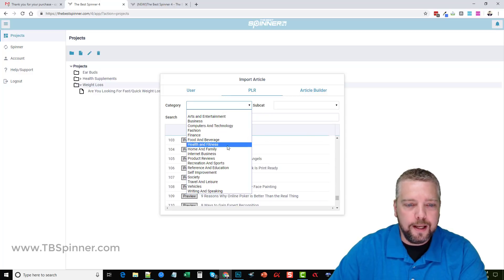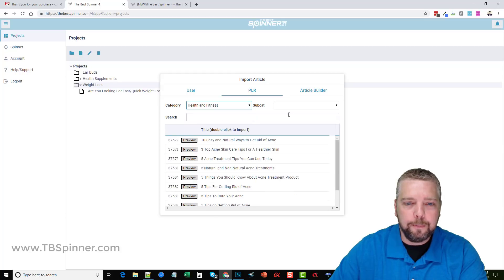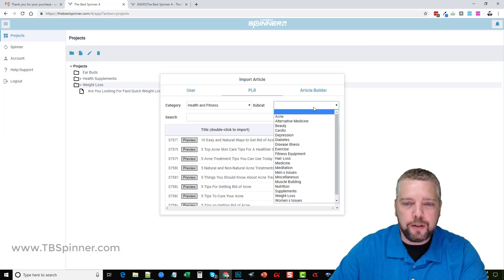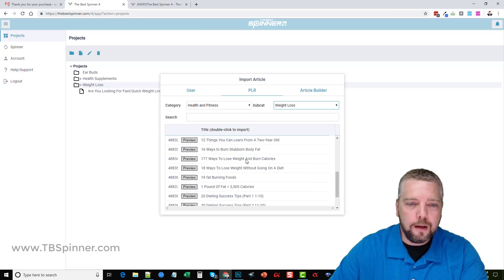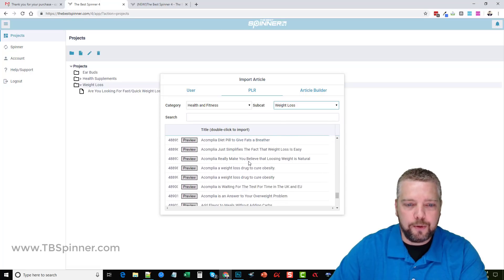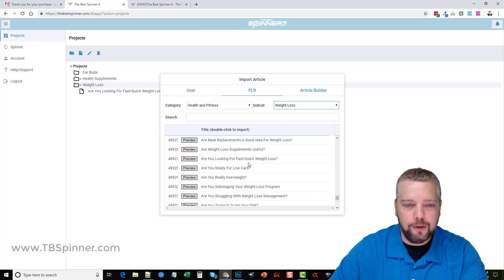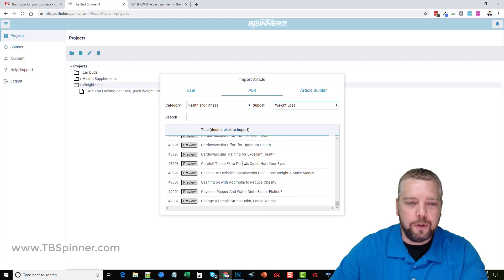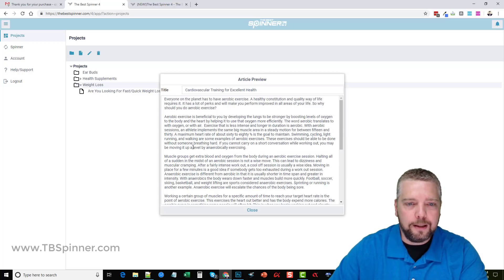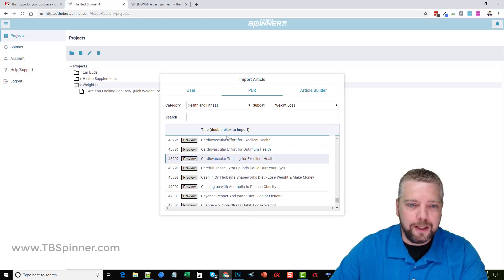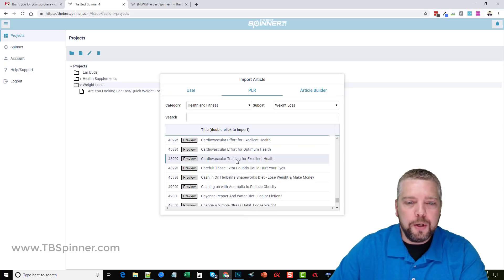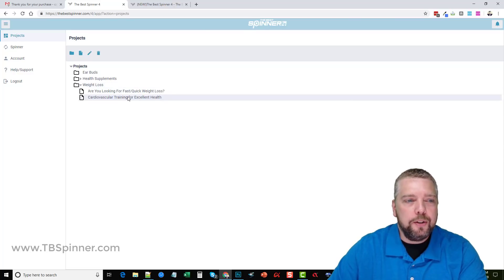For example, if we wanted one on weight loss I would come down here and find health and fitness, then choose a subcategory of weight loss. Then I can come down here and I can just keep scrolling and scrolling and scrolling. You can see we're just starting in the Cs. What we can do, we can preview it by clicking here and read the article. By the way these are very good articles, these PLR contents are, or you can double click it and it will add it.